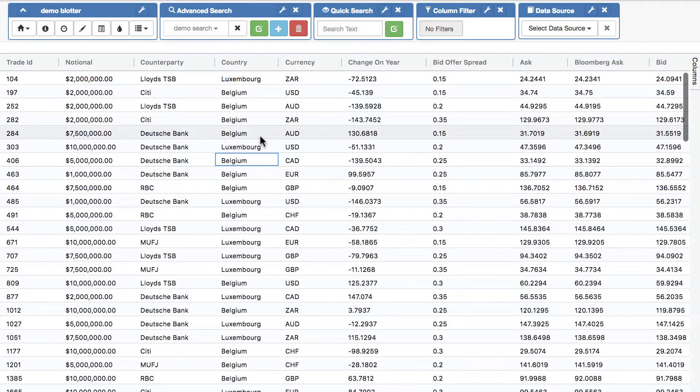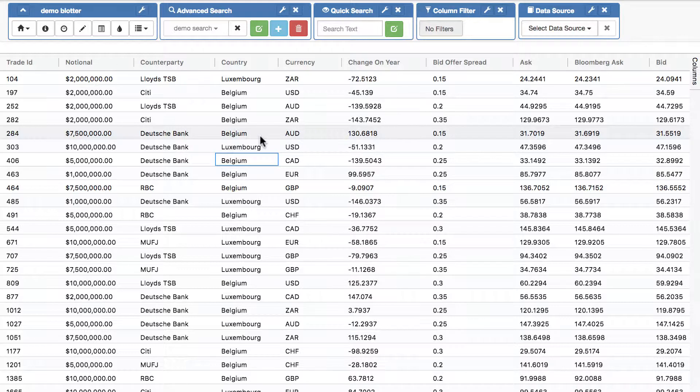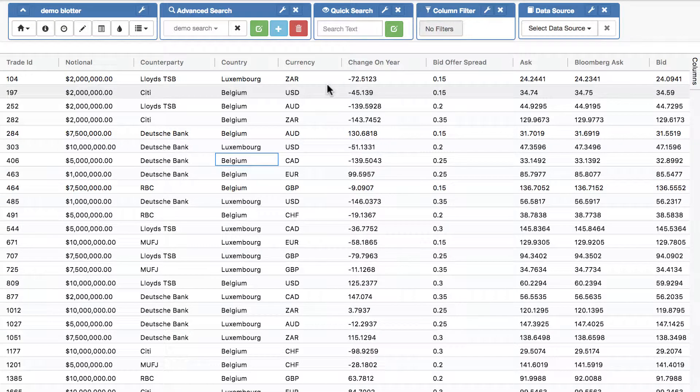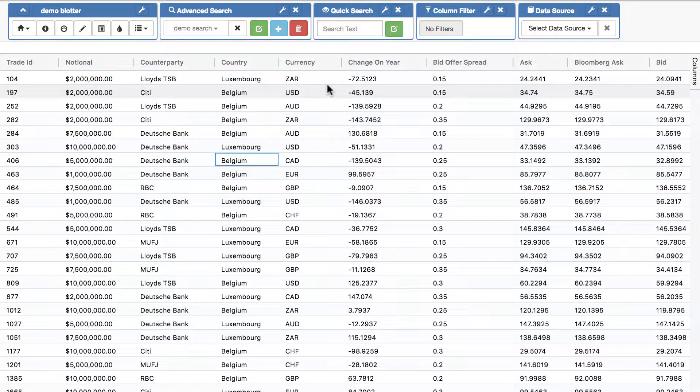So there we are, some of the searching options available in adaptable blotter. You've got quick search, you've got advanced search, and filters. Lastly, everything we've seen so far works purely on the client. What happens if you want to run this on the server? Well here you've got a couple of options.